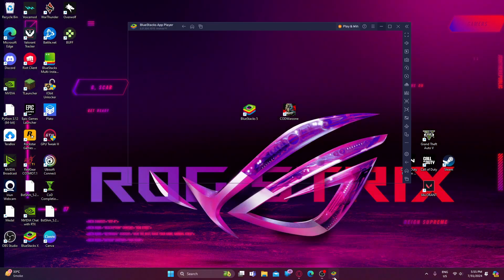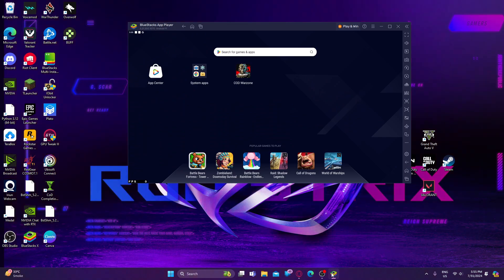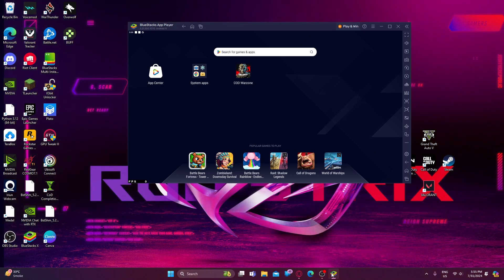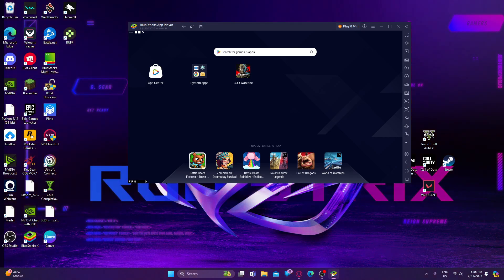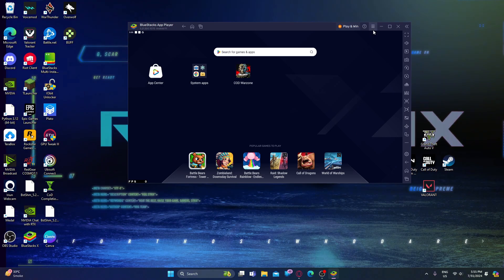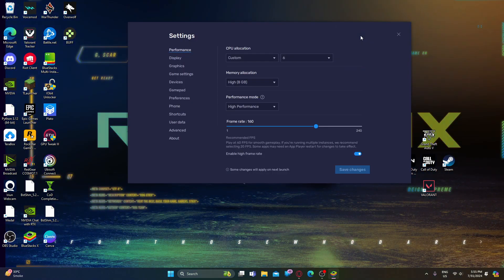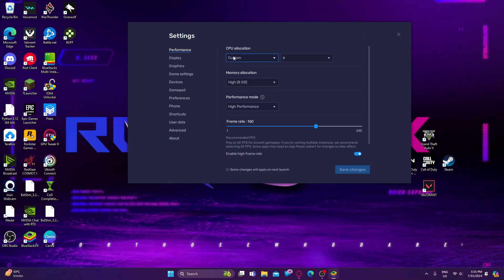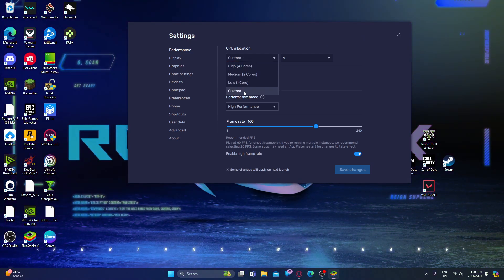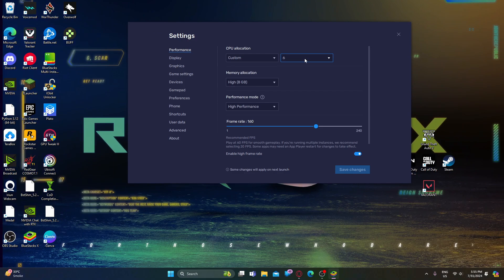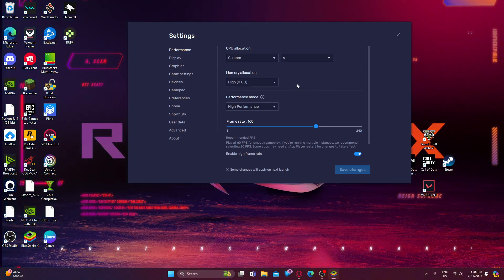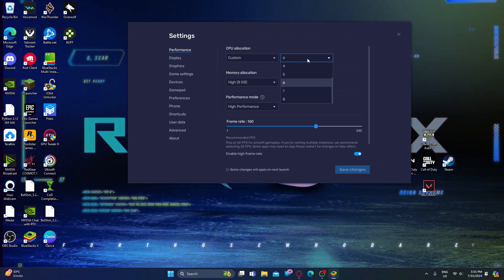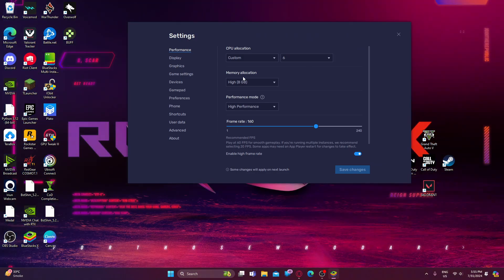You need to install BlueStacks 5 - it's an easy process, just like any normal installation. After installing, click the three lines and go to Settings. First, select Custom in CPU allocation. You need to select six cores. If you have a lower-core CPU you can select four cores; if that doesn't work you can select five or six.